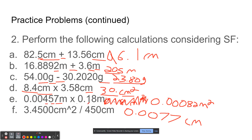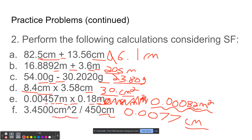For E, there are three sig figs in one number and only two sig figs in the other. Since it's multiplication, you round to the least significant number, which is two sig figs. So you do the math and round to two sig figs — make sure these are both in meters so you get meters squared. For F, you do 3.45000 centimeters squared divided by 450. That has five sig figs and 450 only has two, so you round to two sig figs and get 0.0077 centimeters.